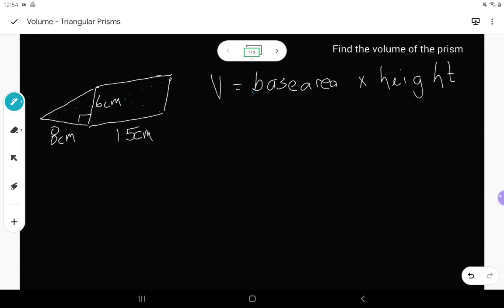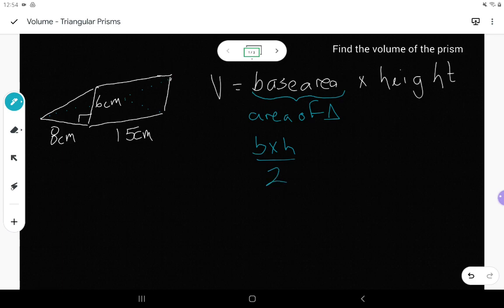For the base area, since this is going to be the area of a triangle, the formula I use for getting the area of the triangle would be base times height divided by 2. Now this is a bit of a problem, because I'm using height twice — there are two different heights in this triangular prism. I have one that is the height of the triangle, and one that is the height of the prism.